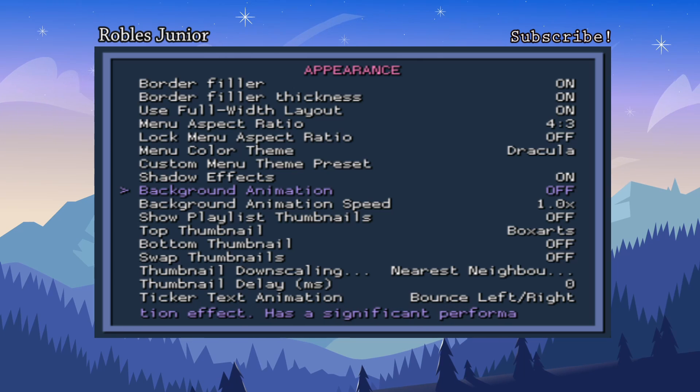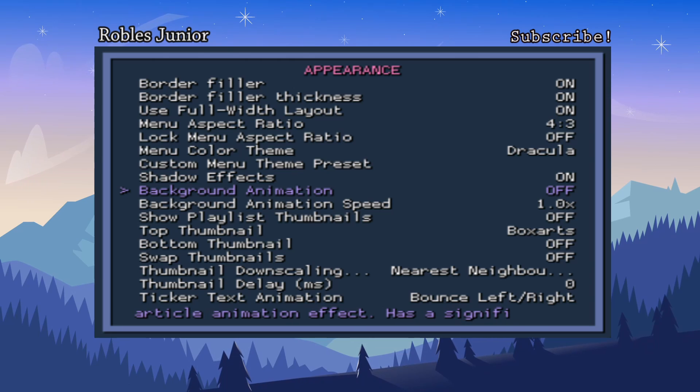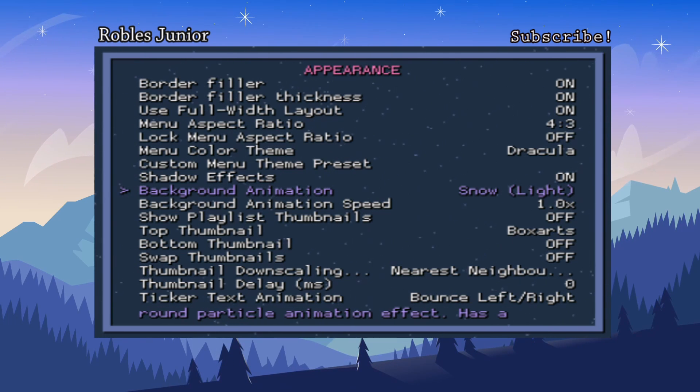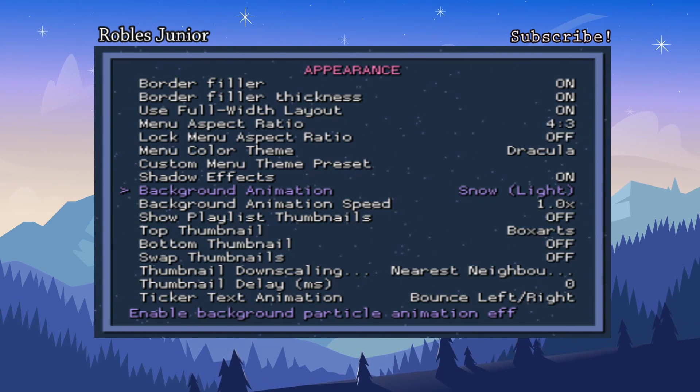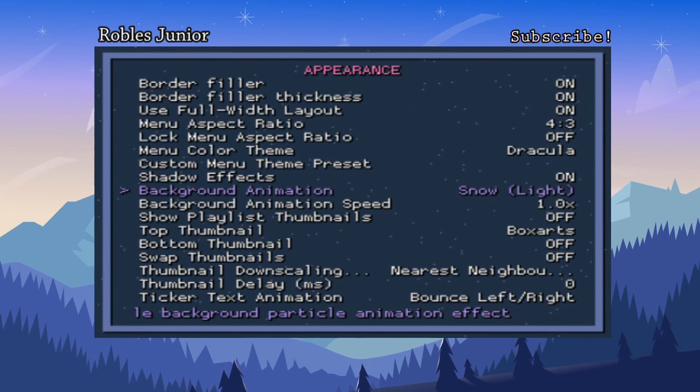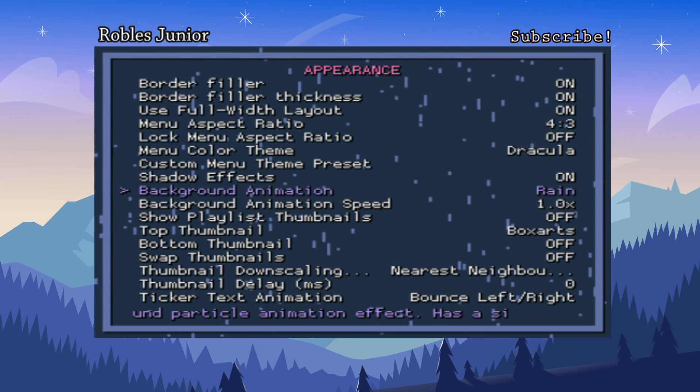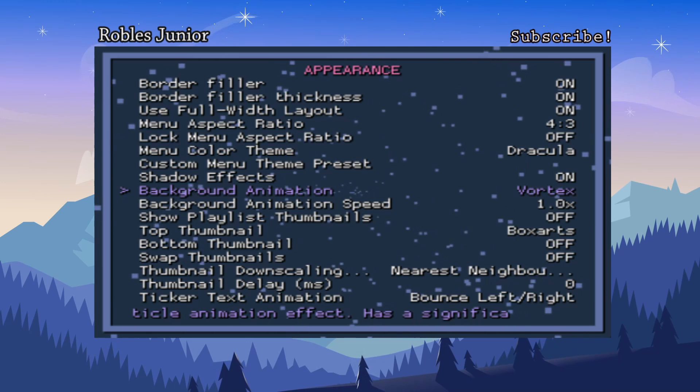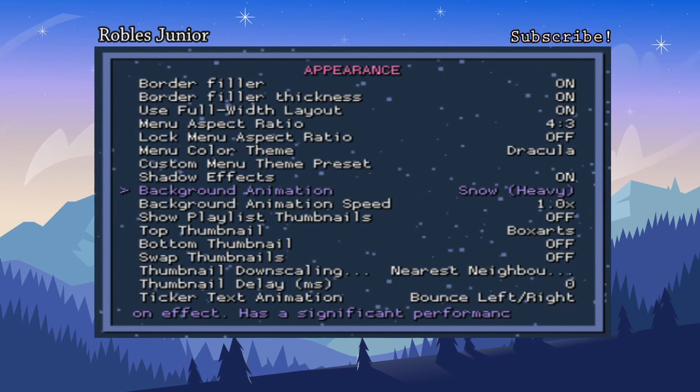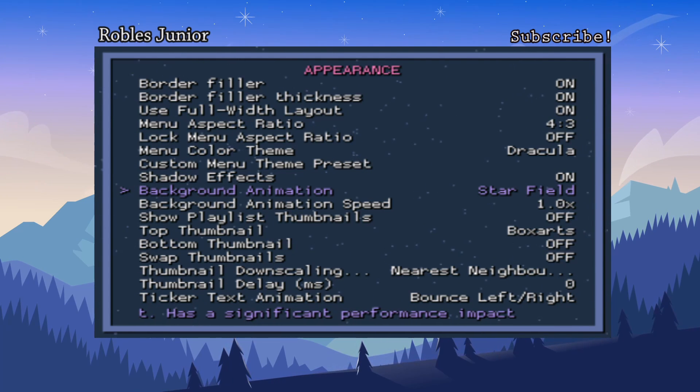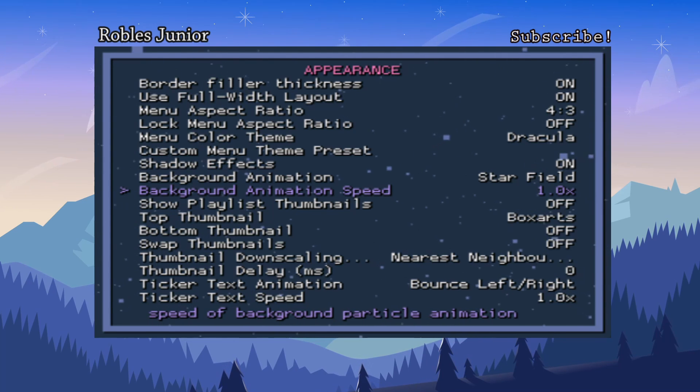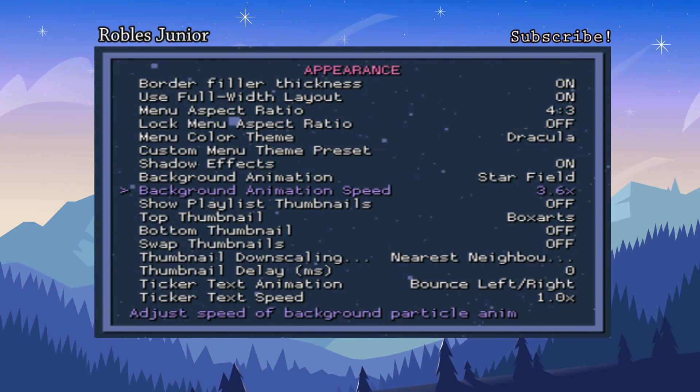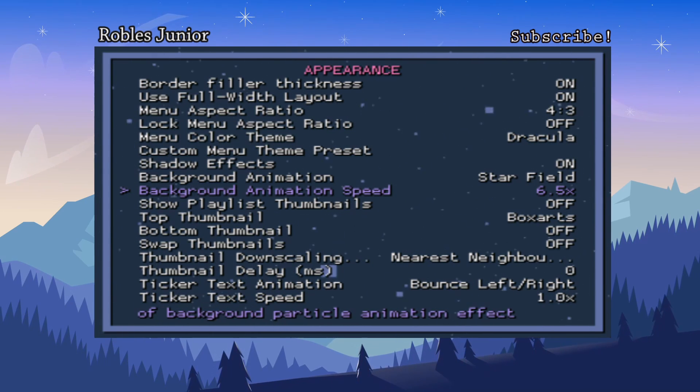This is one of the best parts about this application, guys, is the background animation. I think this is one of the best settings in this RetroArch application. Let's turn that on and we have an animation of snow light, snow heavy, rain, vortex, starfield—my favorite. Let's go to starfield and right below it we have the background animation speed at 1.0. If we amp that up it's gonna go pretty fast.